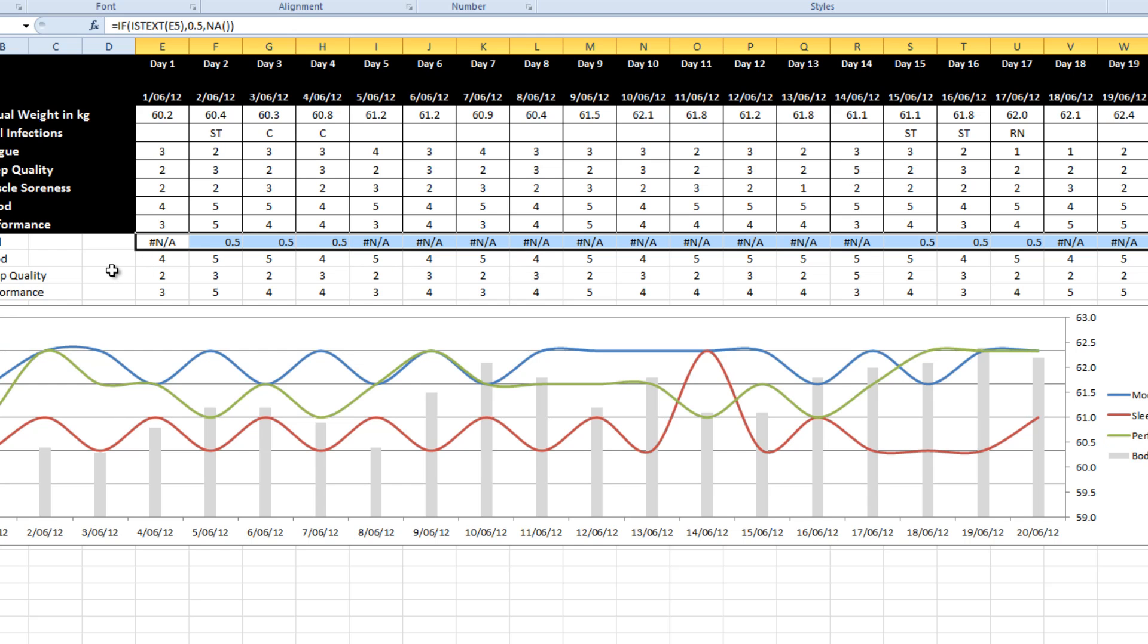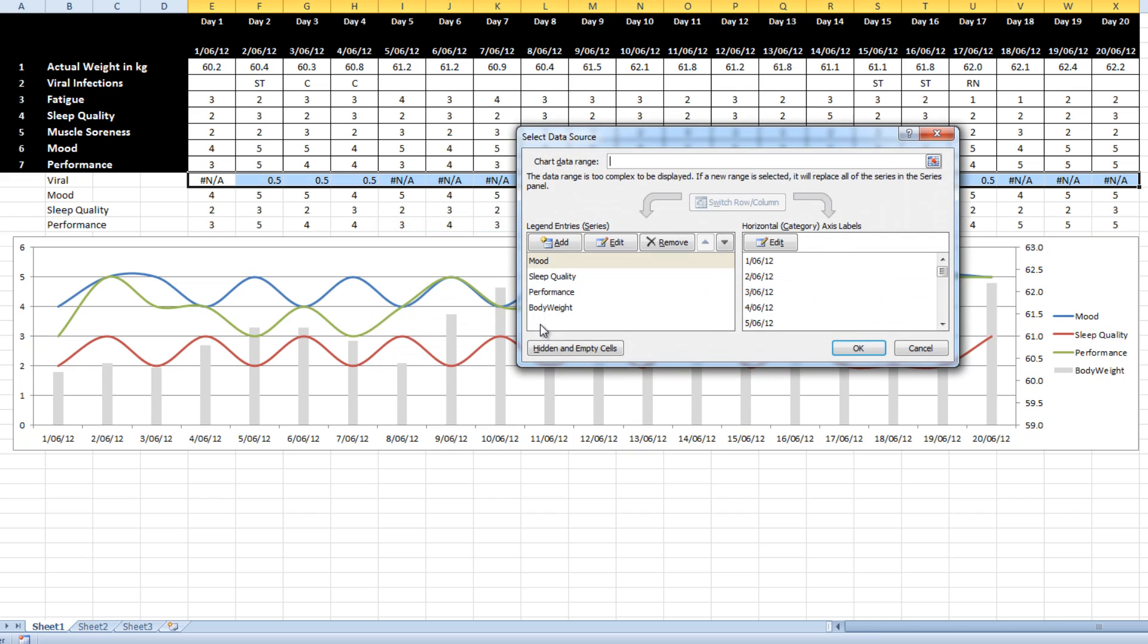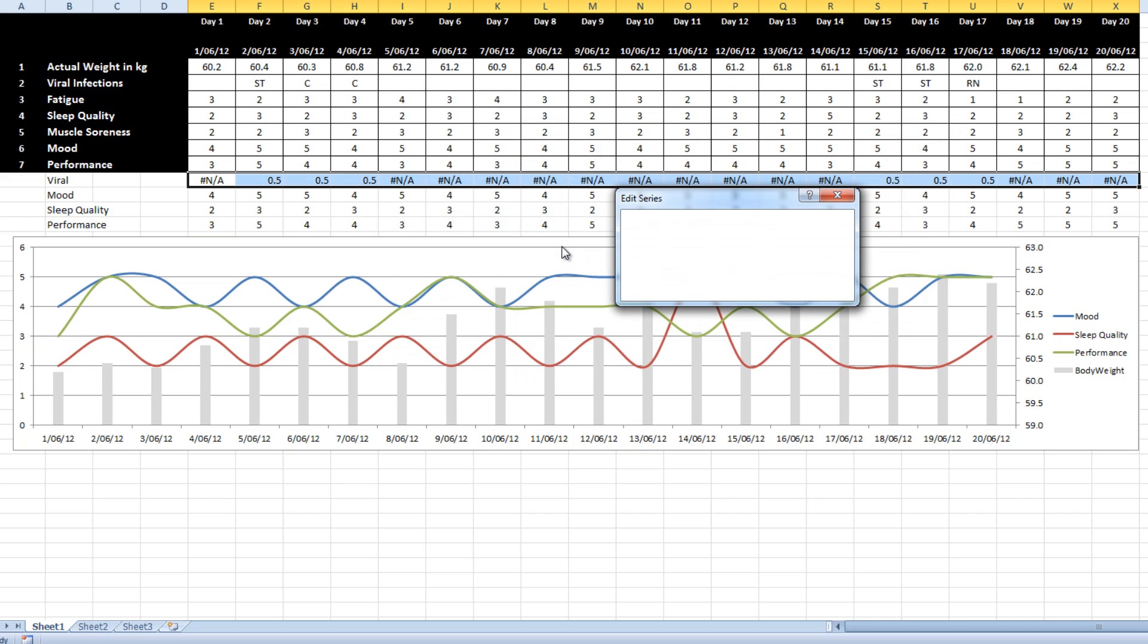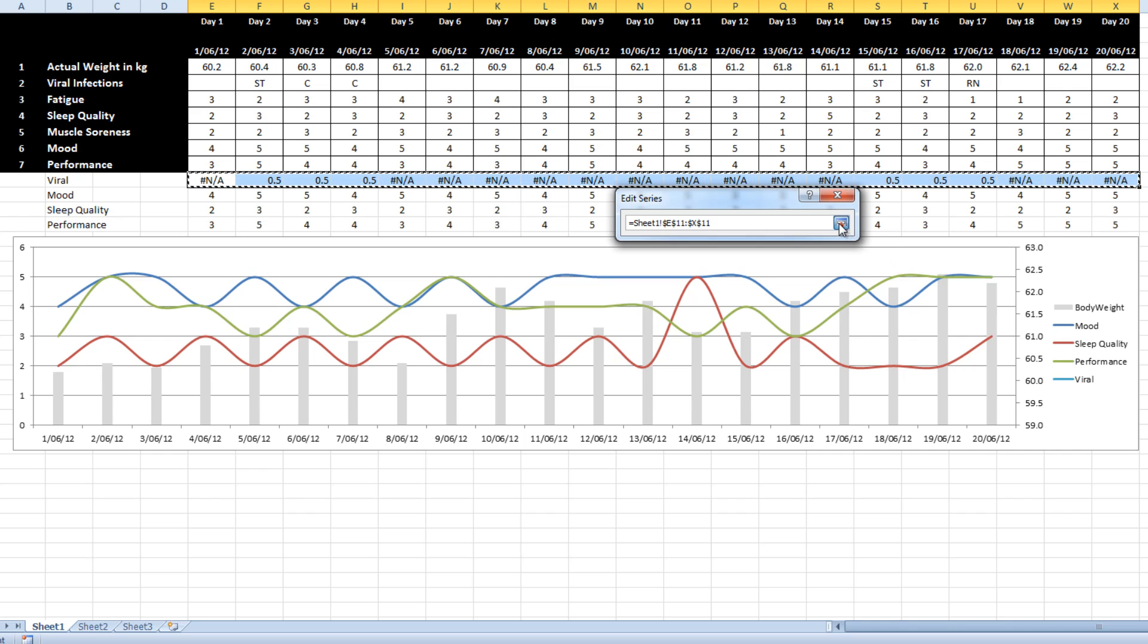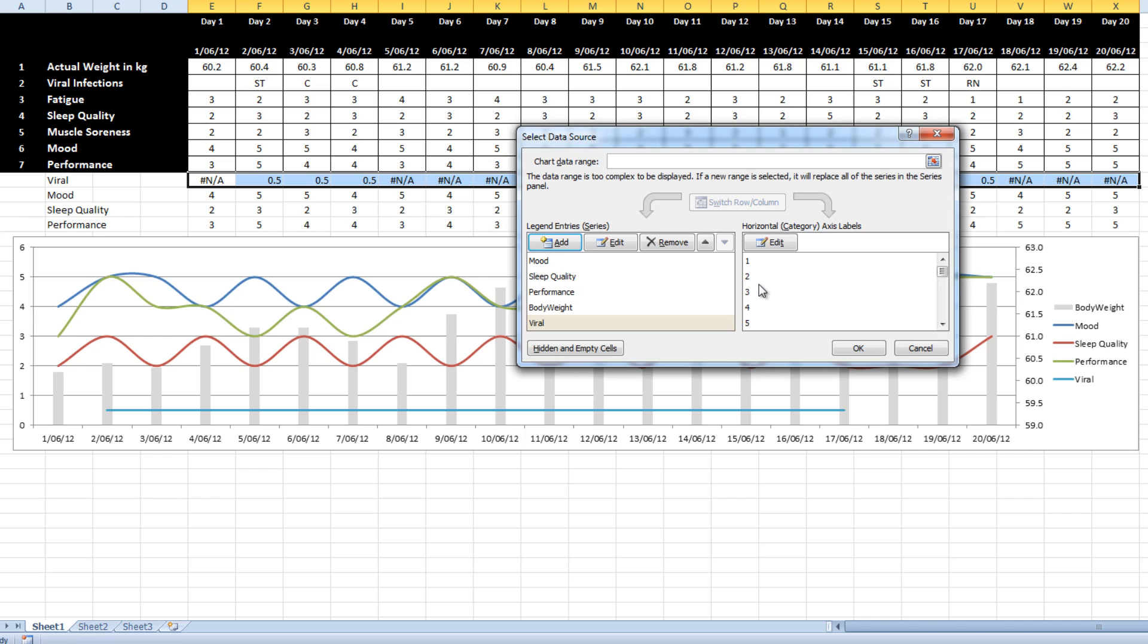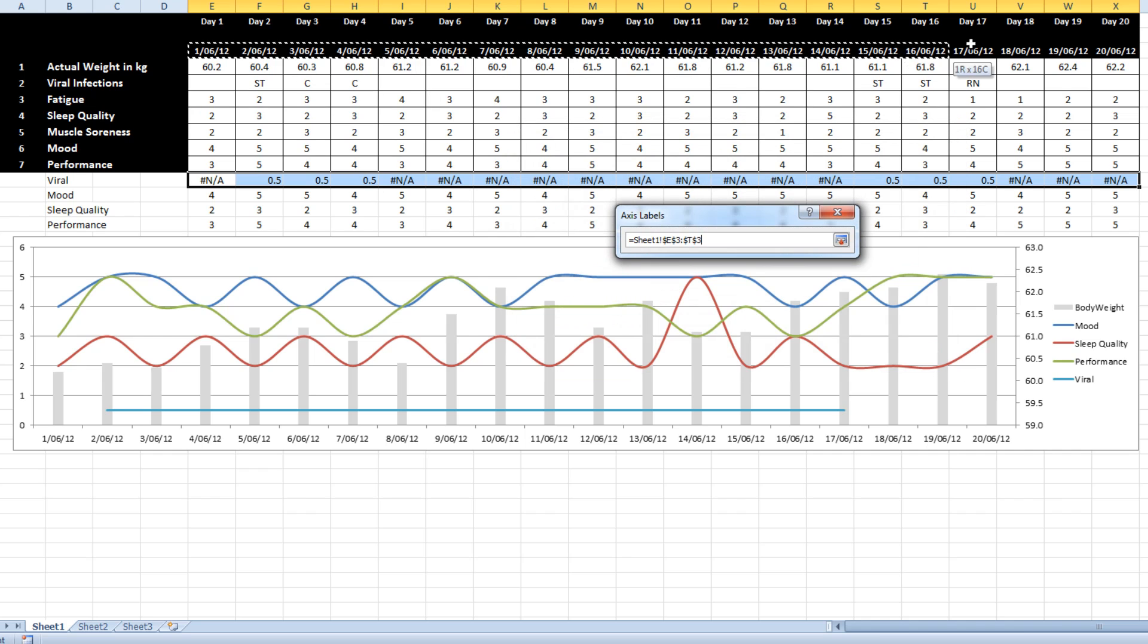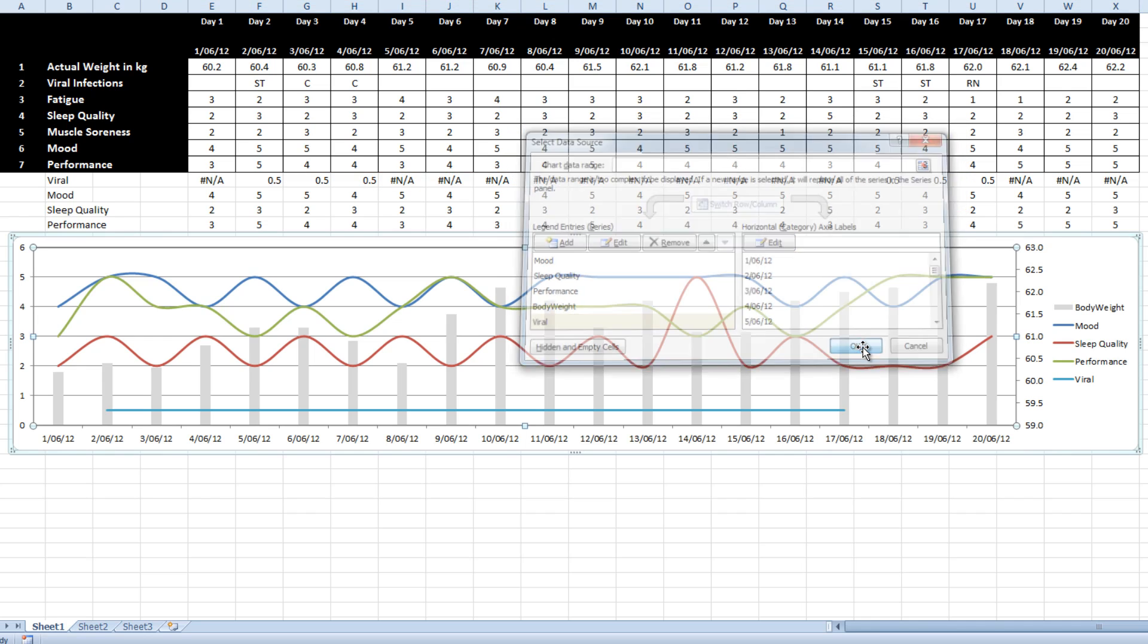Now what's significant about NA, if you've watched some of my previous videos, you'll know NAs do not chart. So what I want to do is select the data, add a new series. I want to call it viral. I want to select across there. I want to make sure that it understands that it's part of that set. And I'm going to go OK.